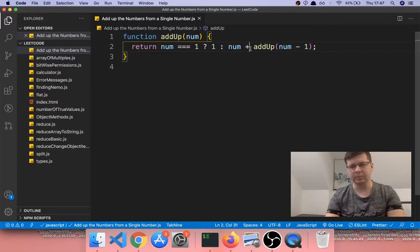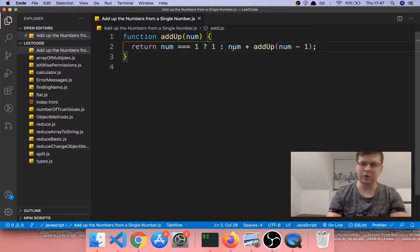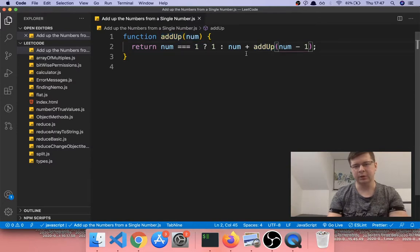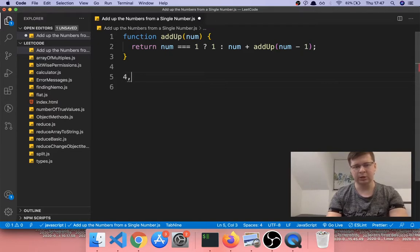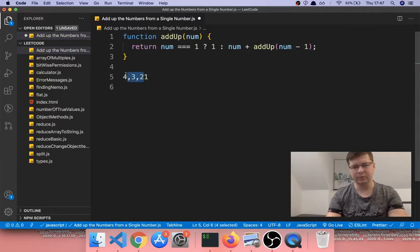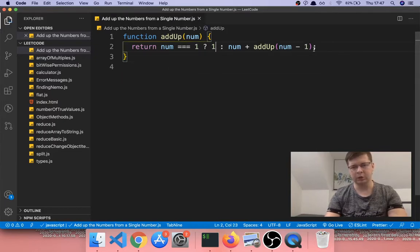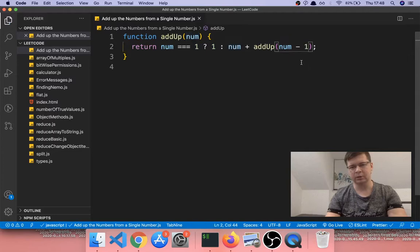So basically, if it's one we're returning one; if not, we're returning num — whatever the number is. If the number is four, we return four plus addUp of three. Essentially we're making the sum going from the number we start with, going down — three, two — and when it reaches one, one returns one, and then it keeps adding up. So we start from the top and end at one, which is then added back up through each call. This is a ternary operator: if num equals one return one, else return num plus addUp of num minus one.